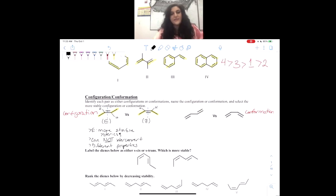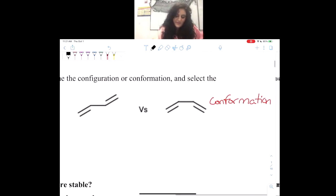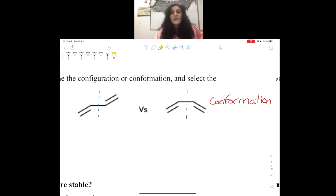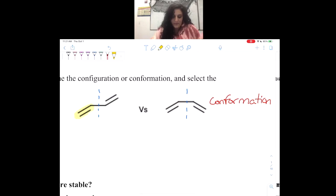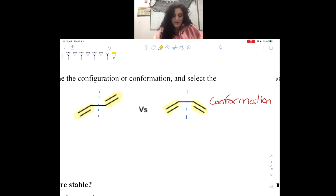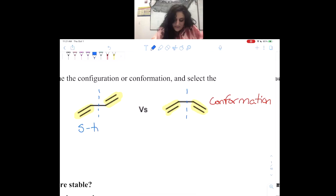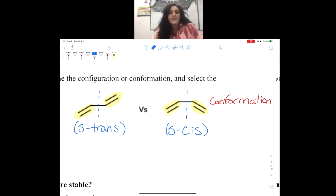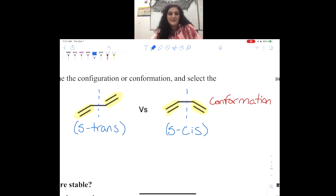When we talk about conformation, it's a little bit different. Now when we split up the double bond sandwiches, we're going to split the single bond in half. We're going to look at the double bonds, and we don't have to pick a priority group because we're always looking at the double bonds. So in this case, we have a double bond pointing up and one pointing down — that one is S-trans — and the other has two pointing down — that one is S-cis.